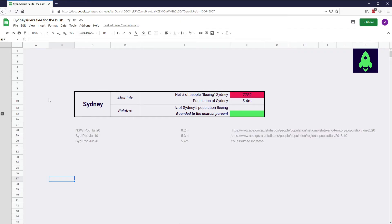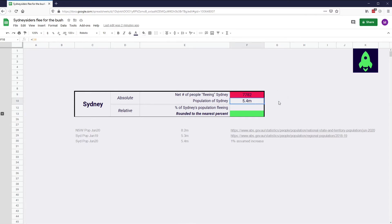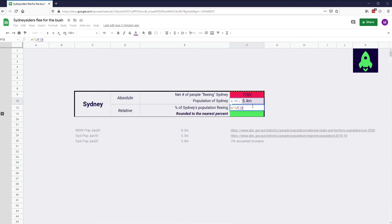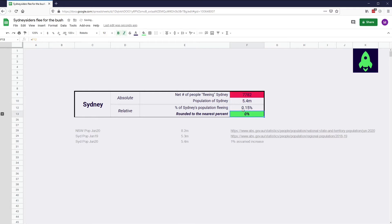Let's jump into Excel. We want to compare the absolute number of people who are fleeing Sydney — 7,782 — to the population of Sydney, which is 5.4 million. We simply take 7,782 and divide it by 5.4 million. We get 0.15%. If we round it to the nearest percent, basically no one is leaving Sydney. This 7,782 is a paltry, insignificant, tiny number when compared to the total population of Sydney.